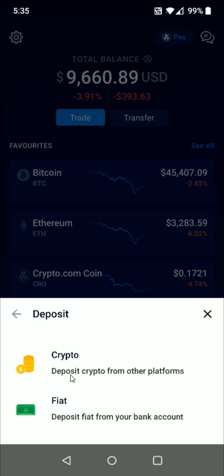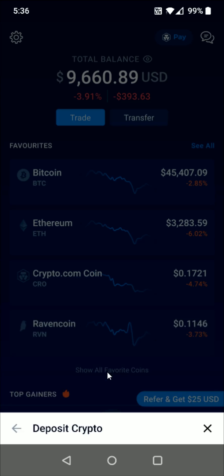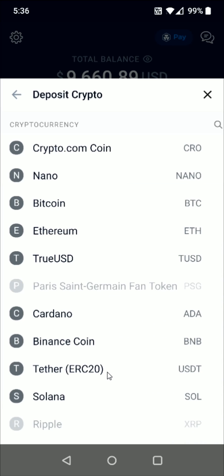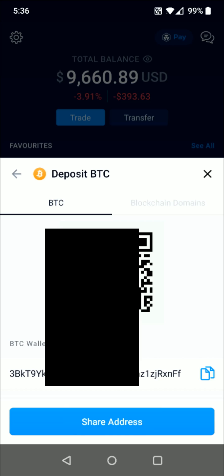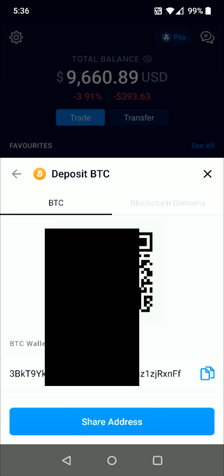This is going to be depositing crypto from other platforms, so I select that option. This transfer is going to be Bitcoin, so I select the Bitcoin option right here. My Bitcoin wallet address shows up at the bottom. I click on the copy button and that copies the Bitcoin wallet address — it says wallet address copied.